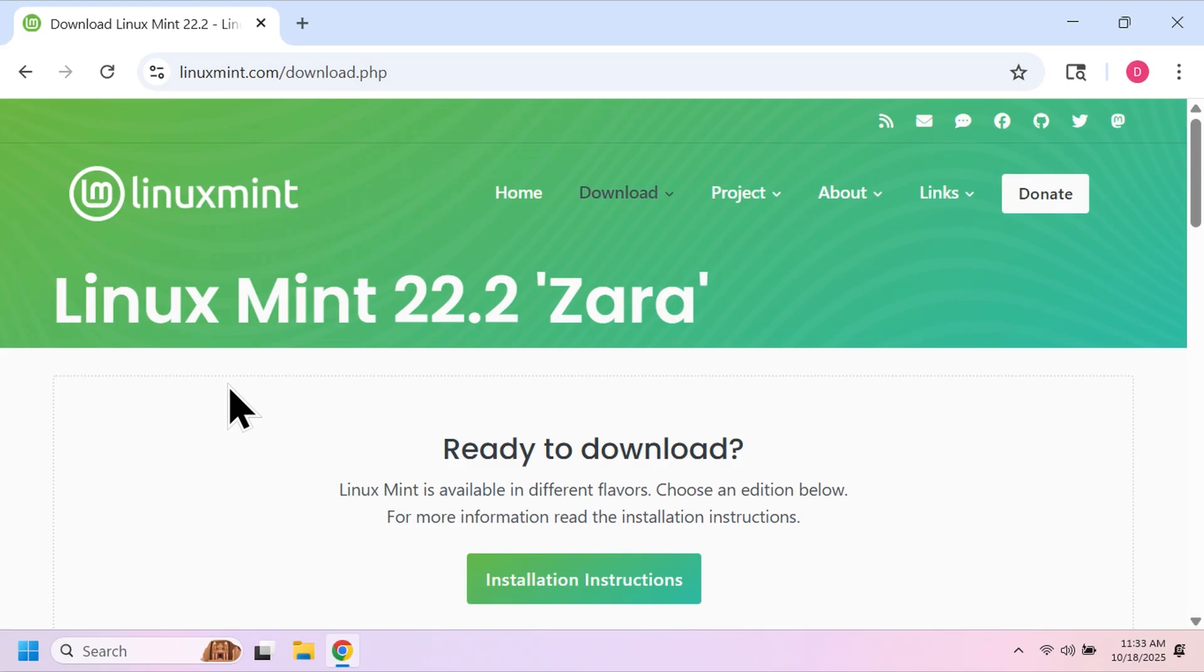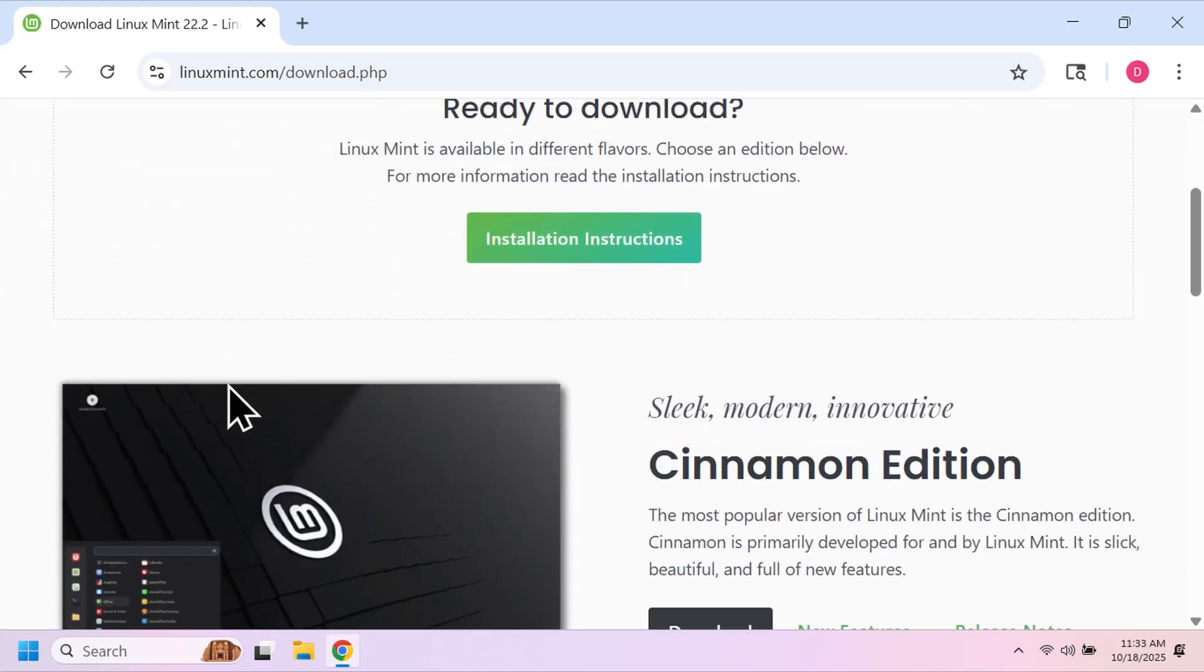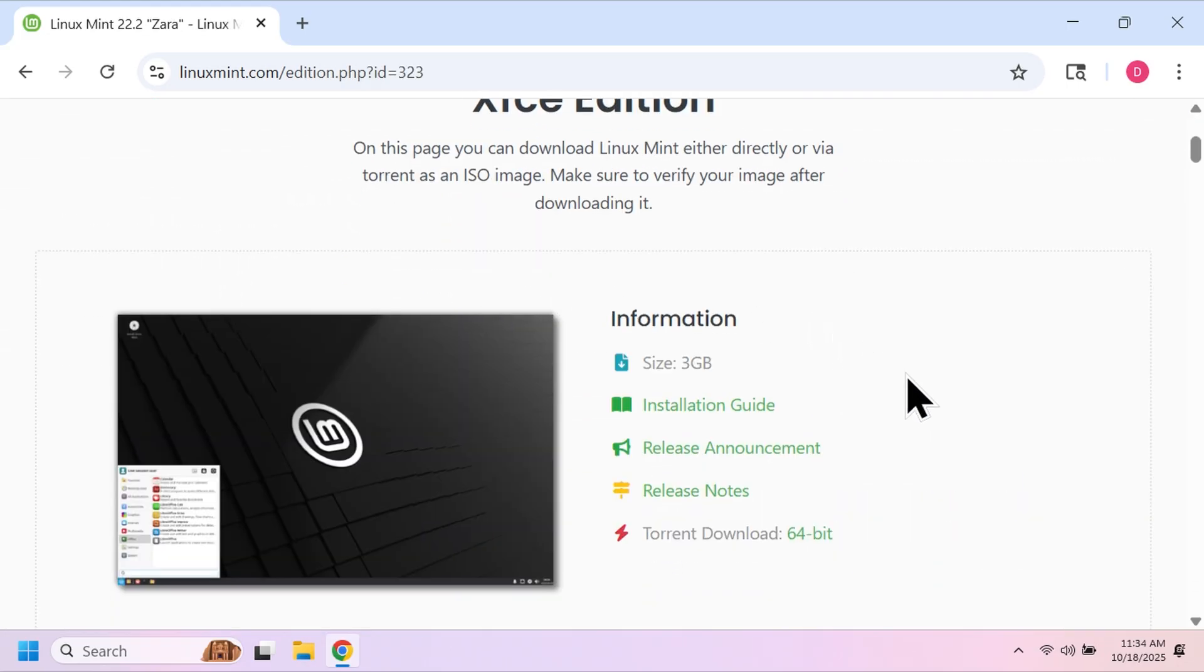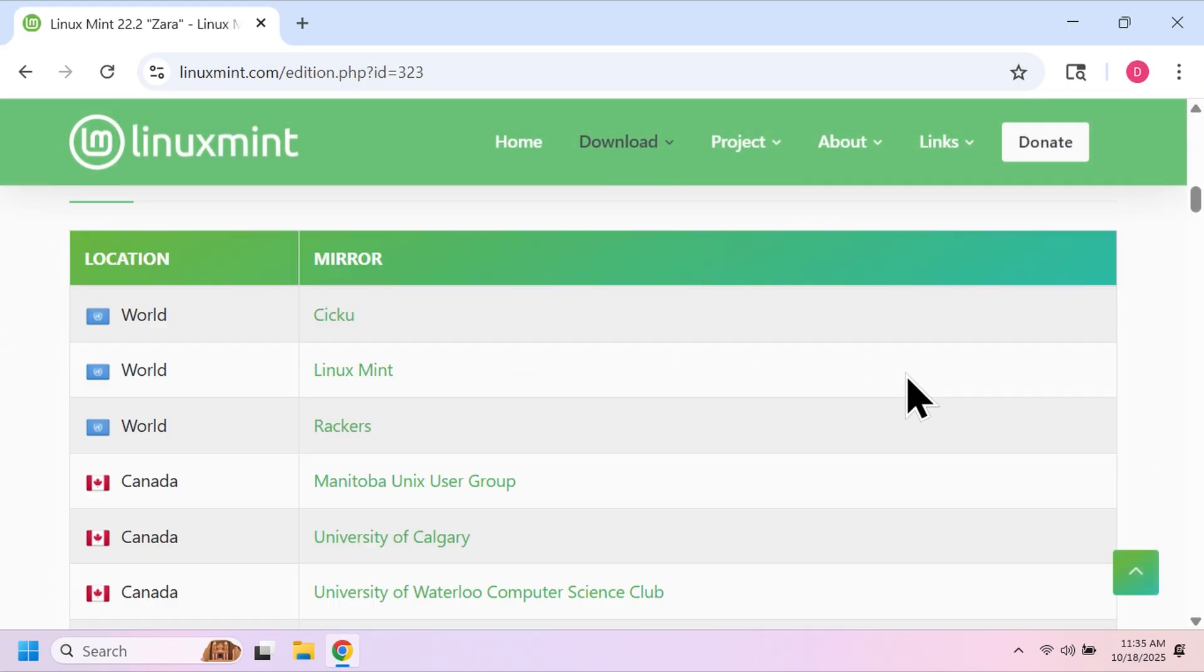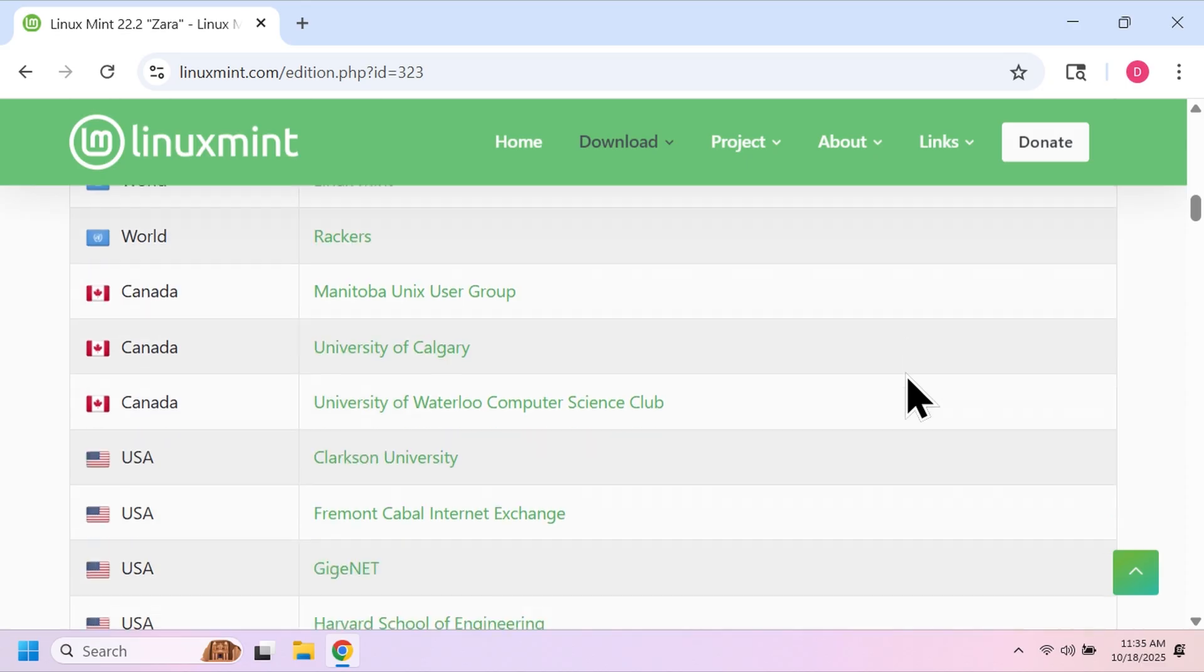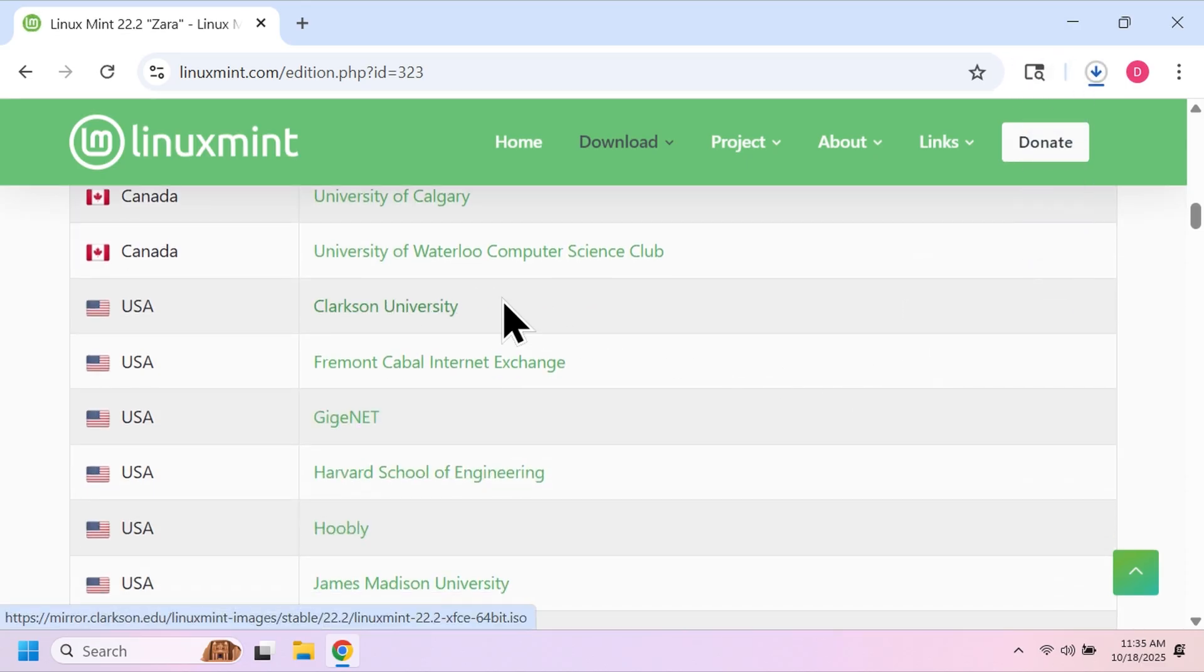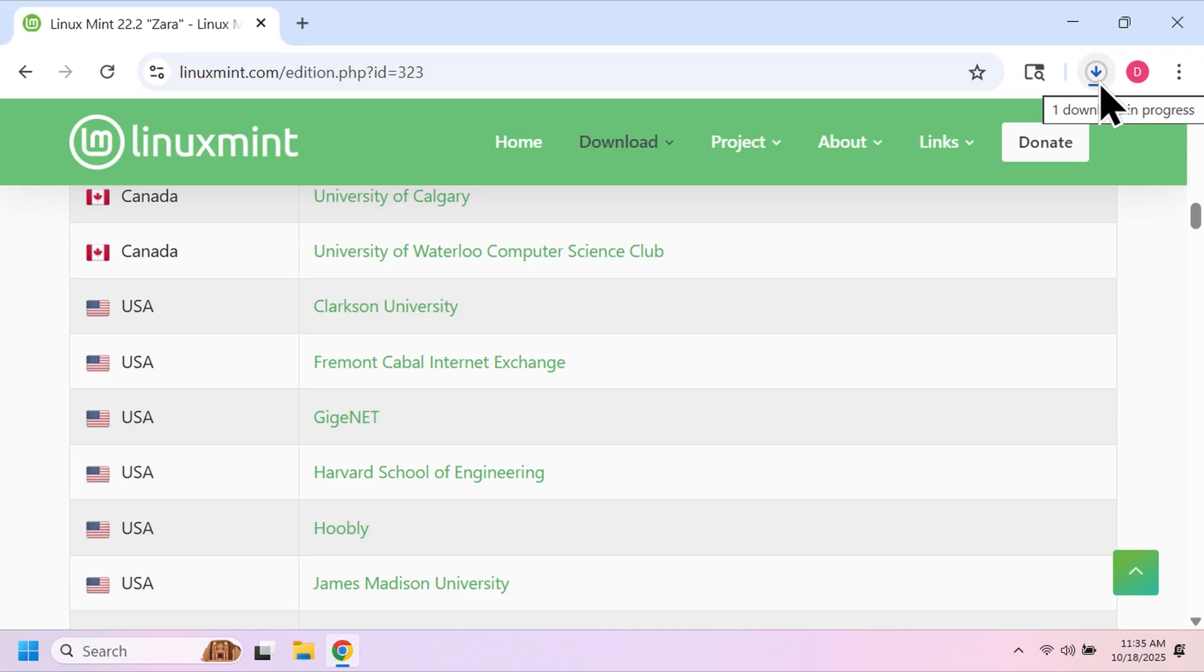You'll then be brought to this screen. Just scroll down and select which mirror you want to pull from. It really just depends on where you live. Since I'm in the great US of A, I'm going to select one of those from the US.